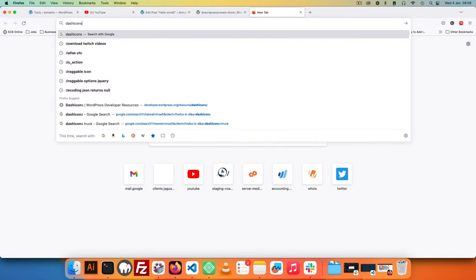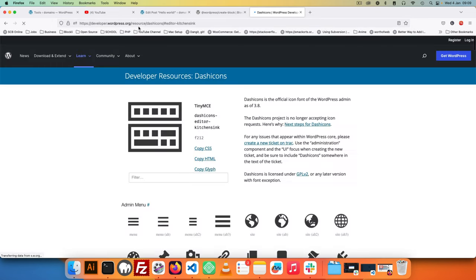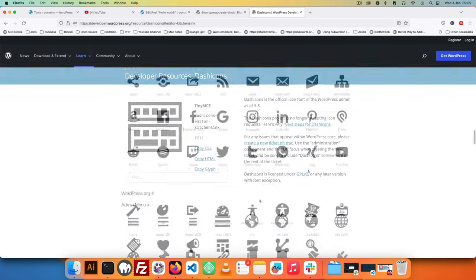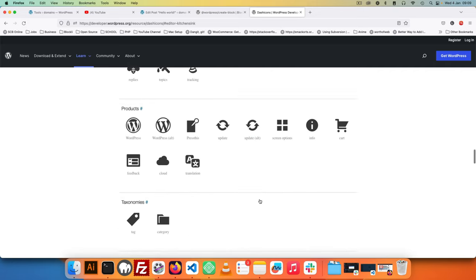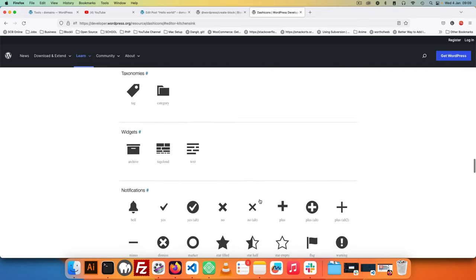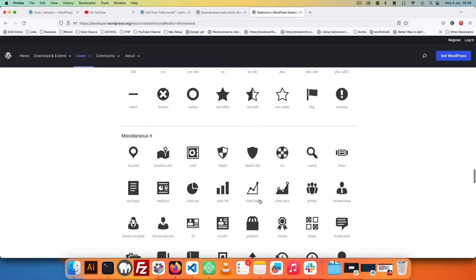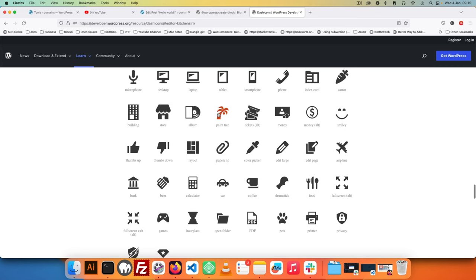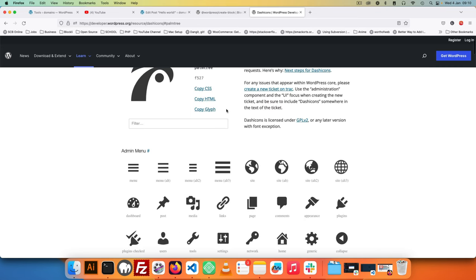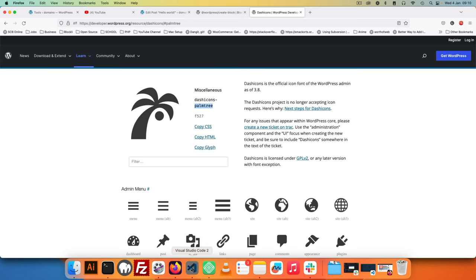I'll go here to my browser, and I just need to go to developer.wordpress.org/resource/dashicon. And since we're going to do travel we can use something that's more related to nature. For example I want to use this palm tree. So I will just get palm tree here, go back here, I'll type palm-tree.